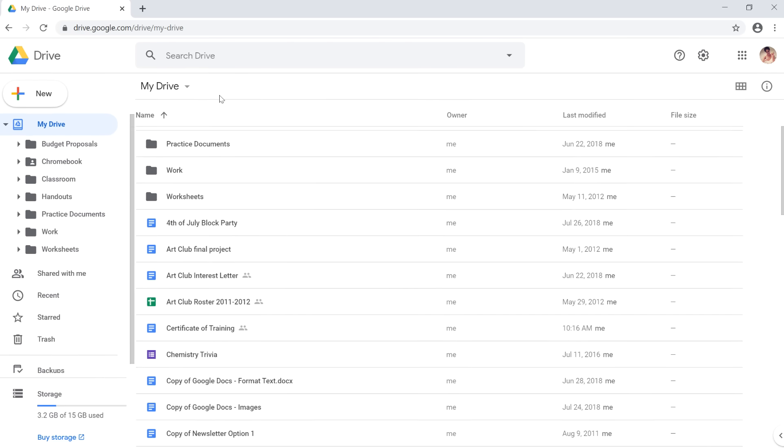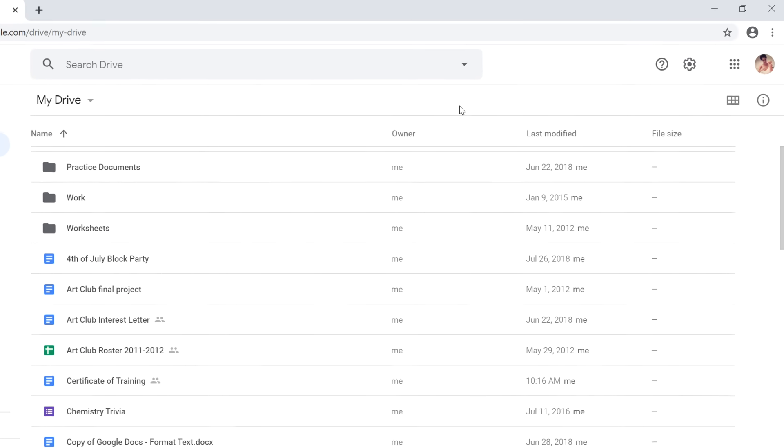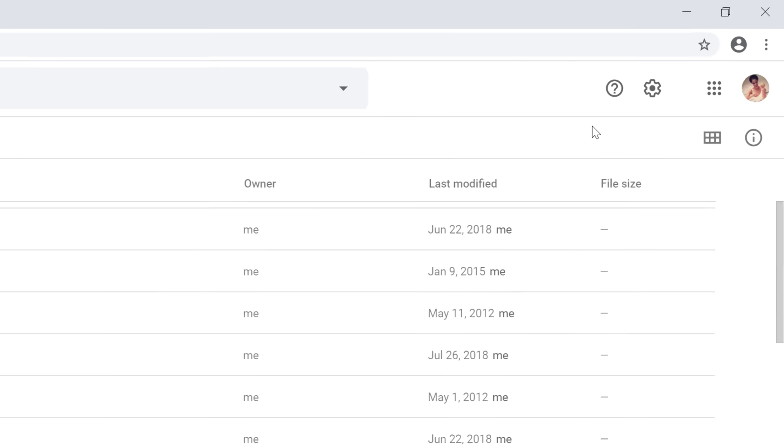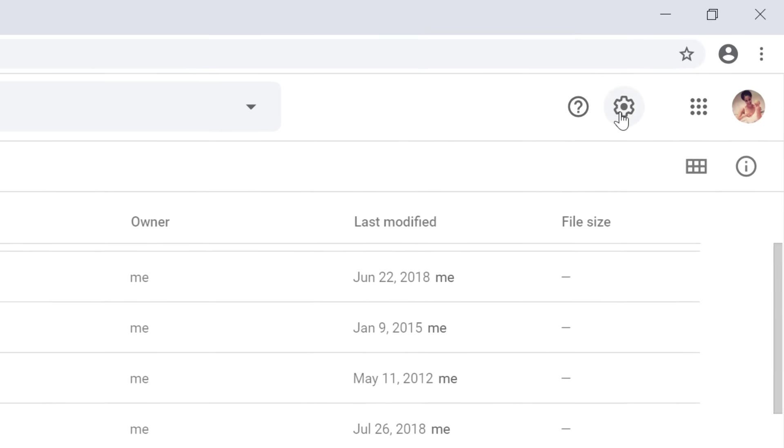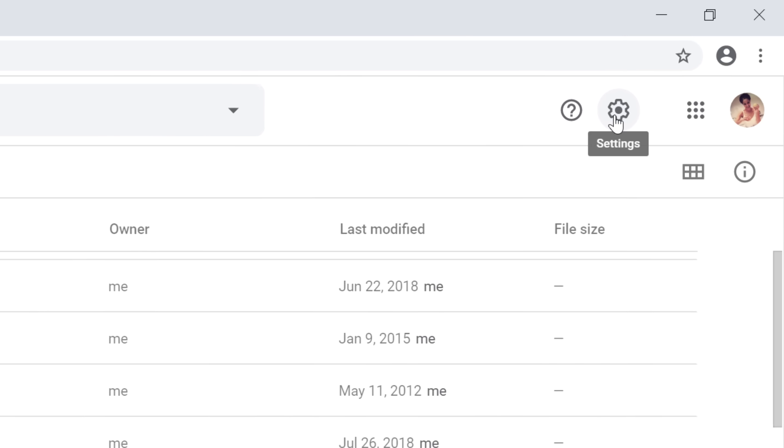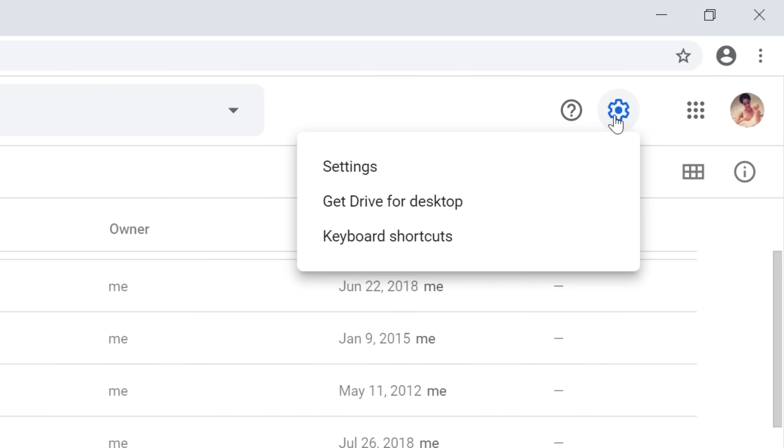You also have the option to get Google Drive for your desktop. You can find it by going to the gear icon and choosing Get Drive for desktop.